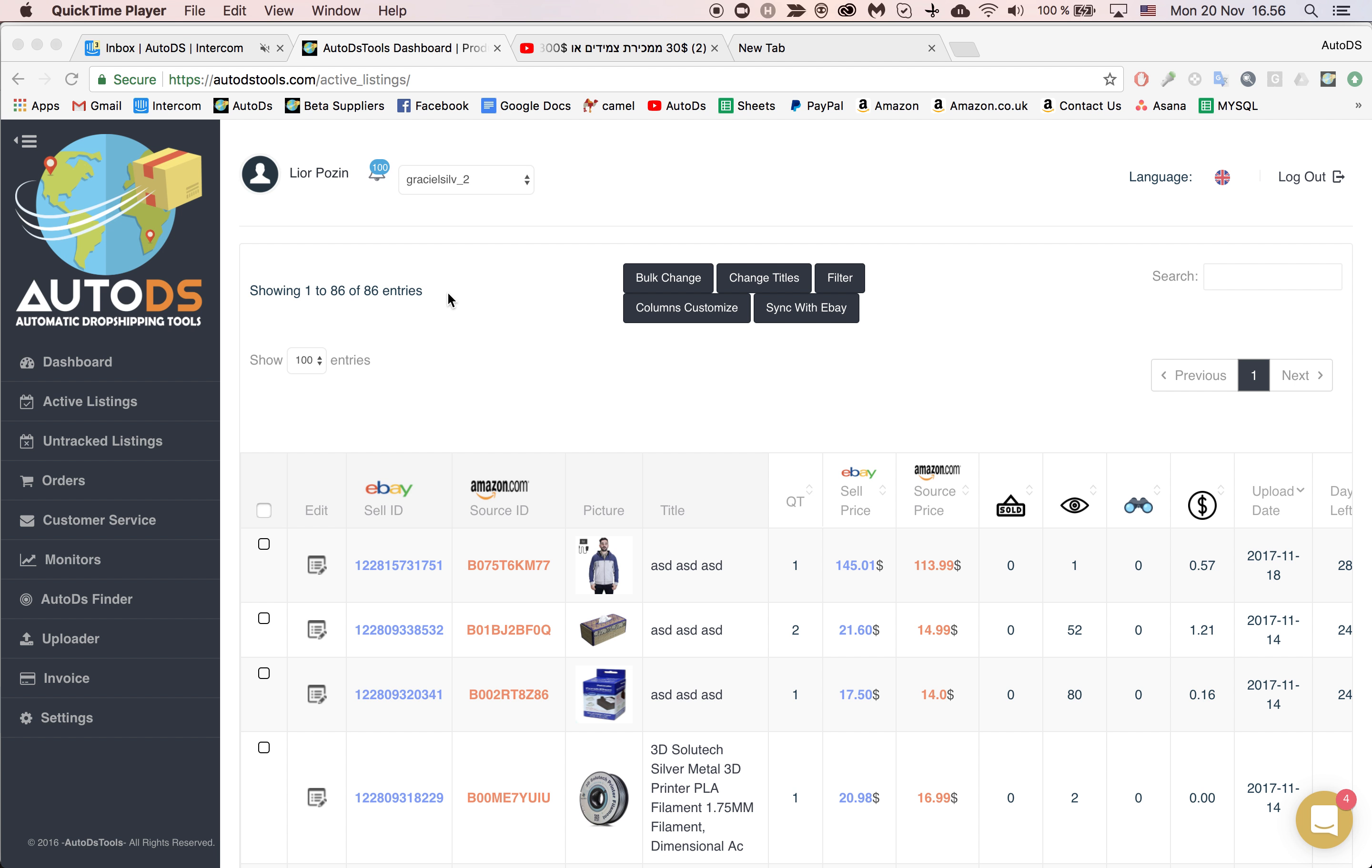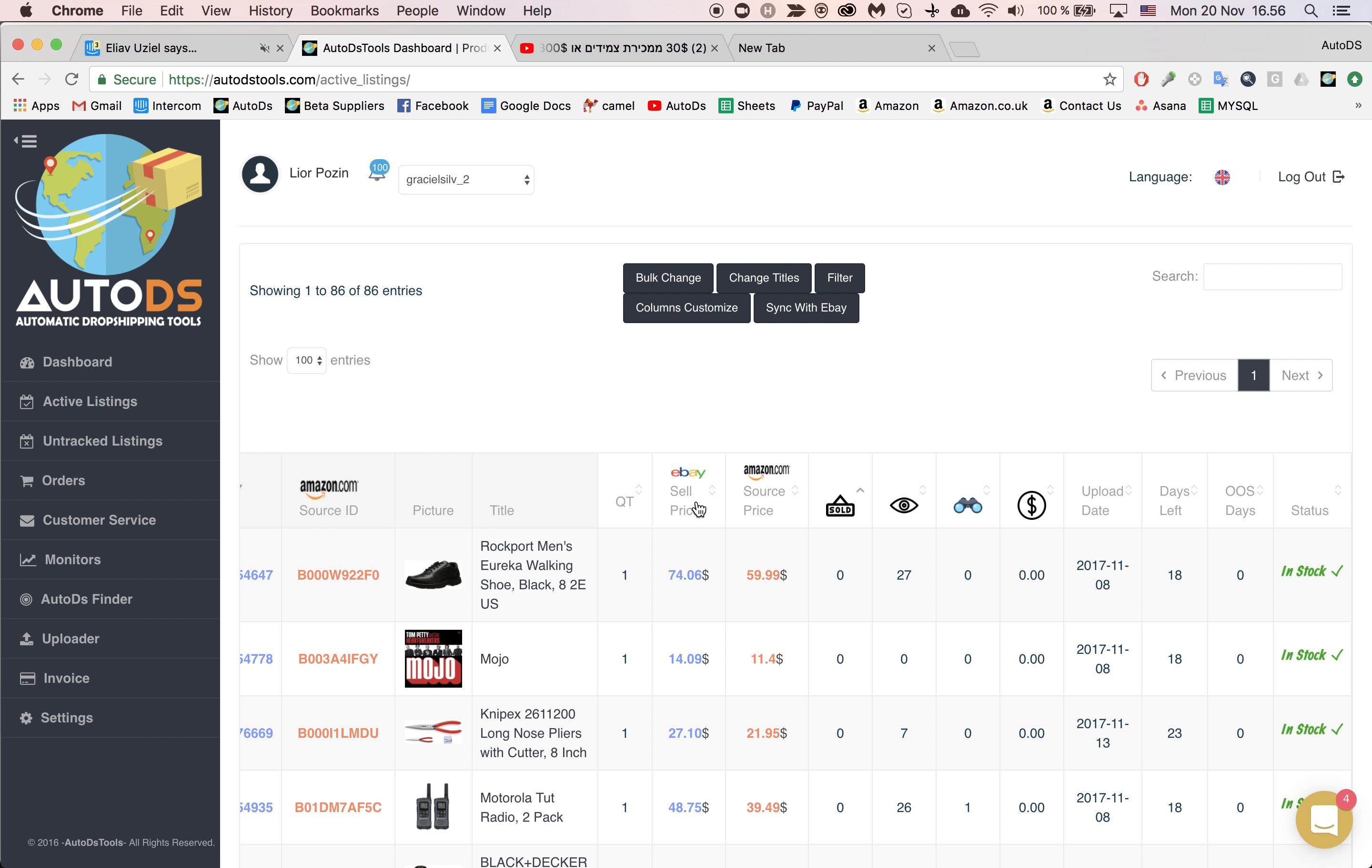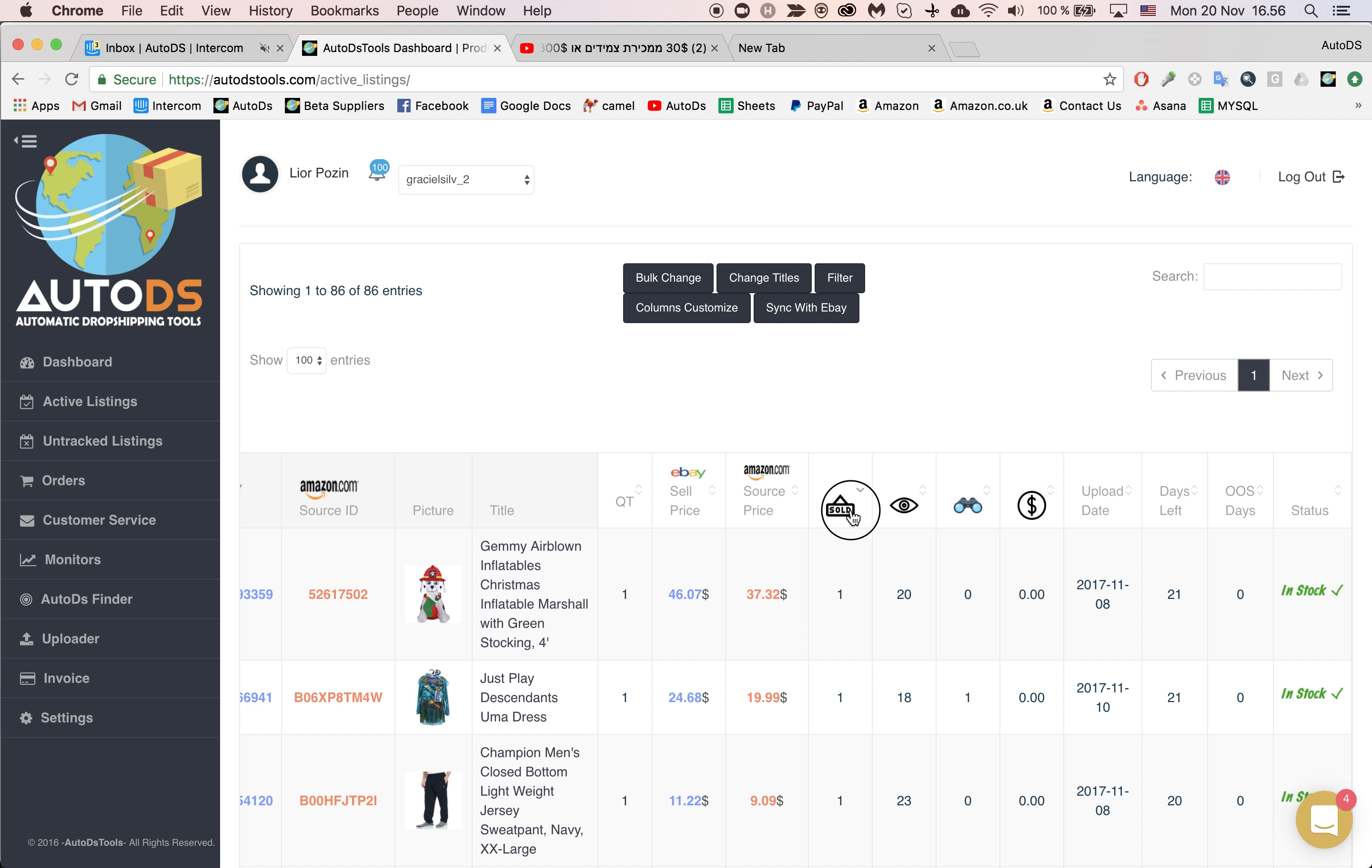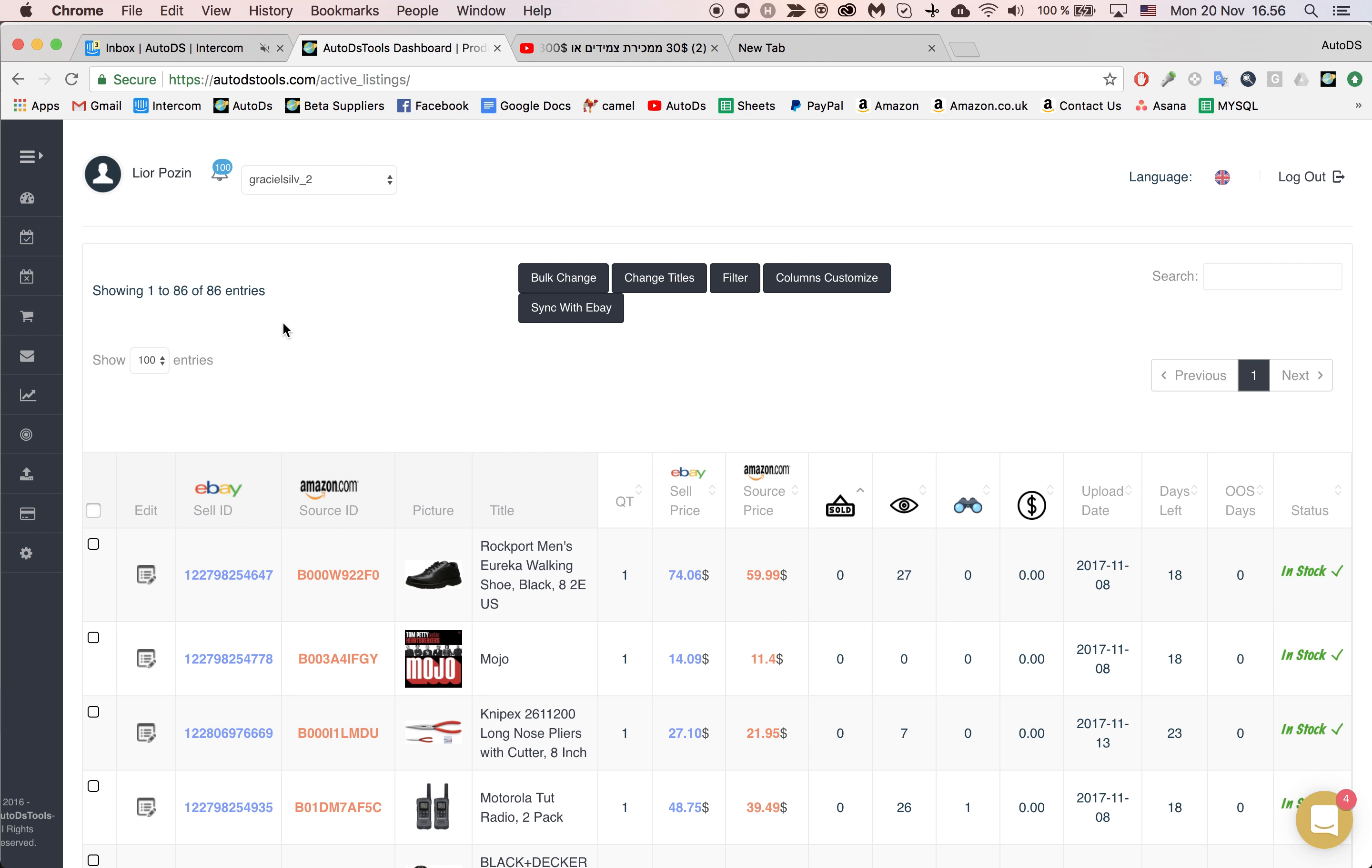When will you want to change a listing? When you have a listing that sold in the past and stopped selling, or a listing that has a lot of watchers and followers but for some reason is not selling for a while, or maybe a seasonal product like Halloween.